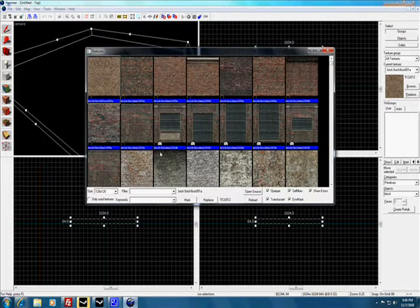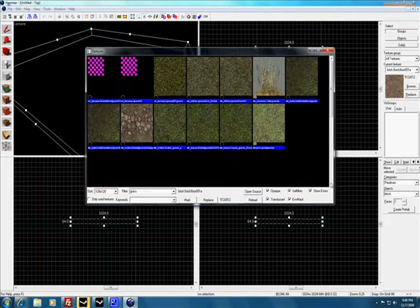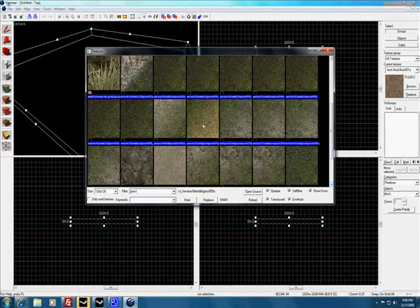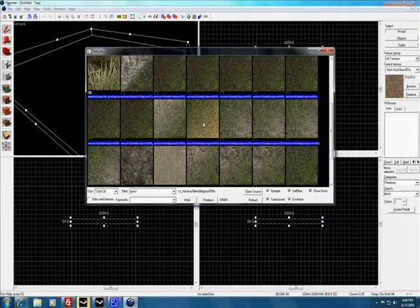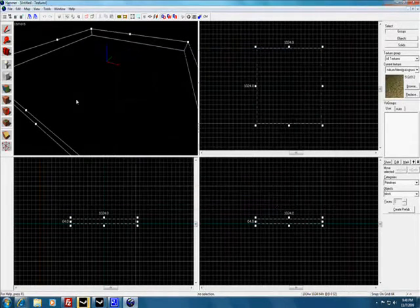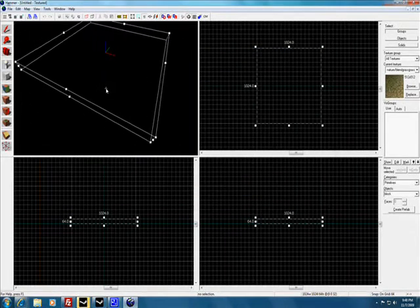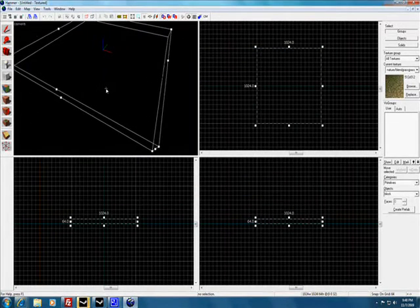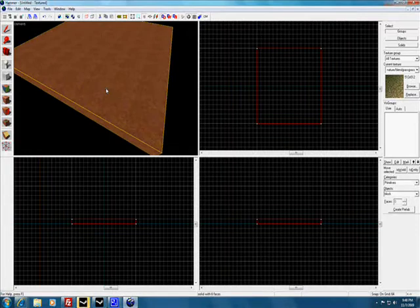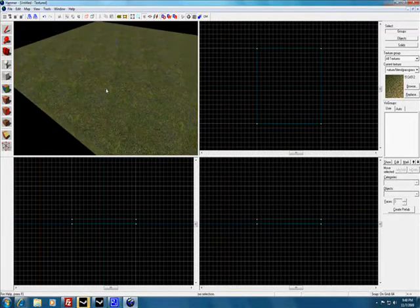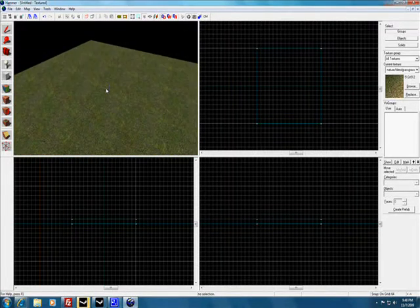In our textures, we're going to type grass and scroll down and find this blend. You'll probably think it's going to look blended, but it's not. See, it looks just like regular grass.